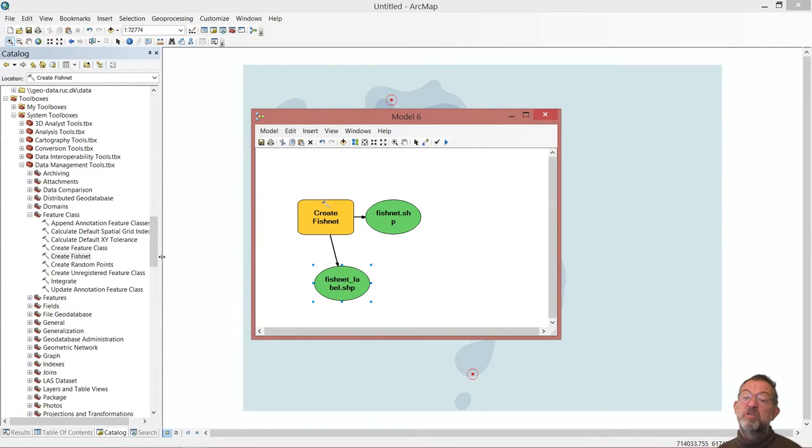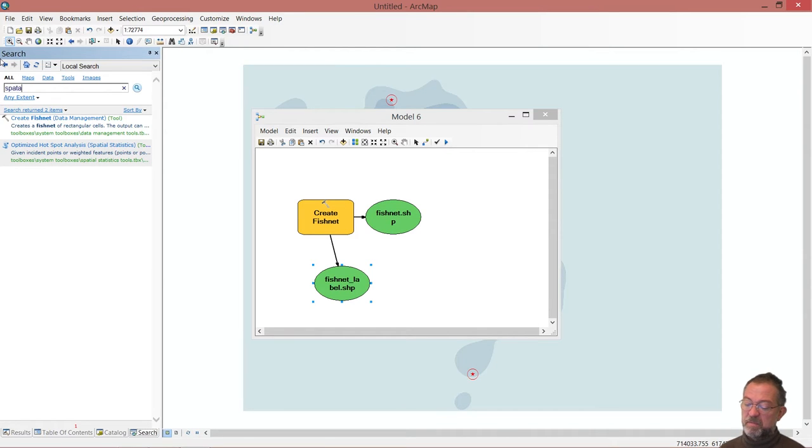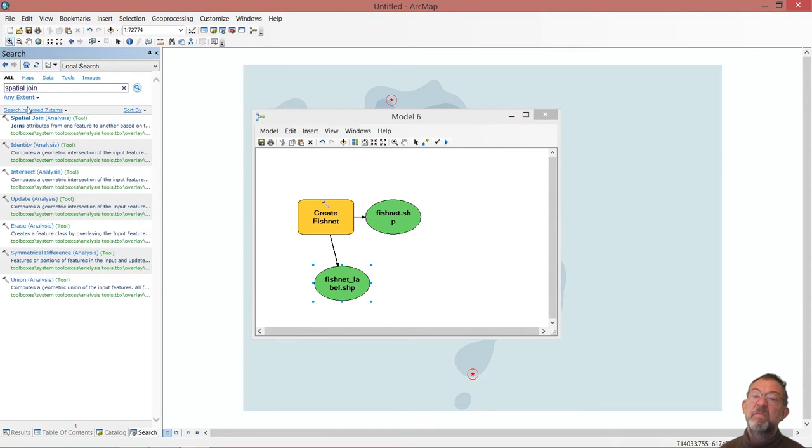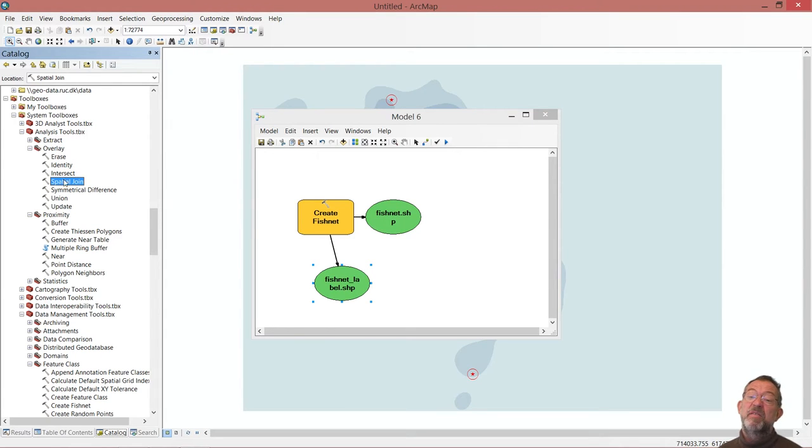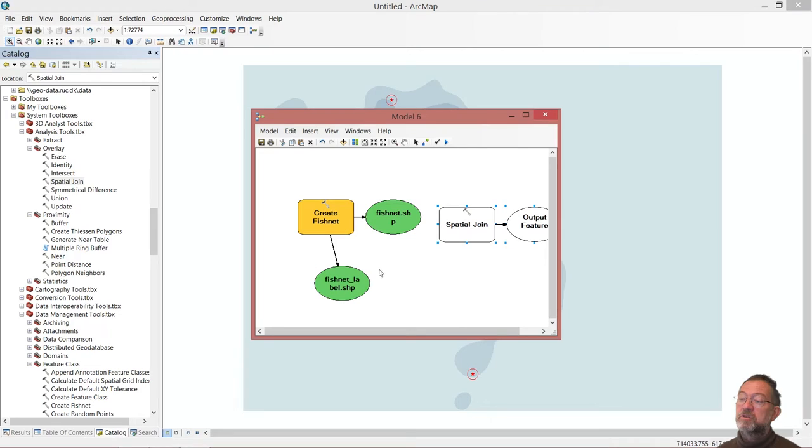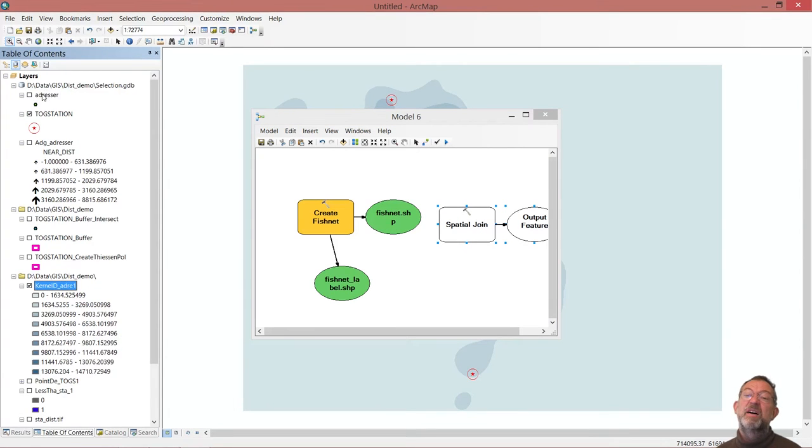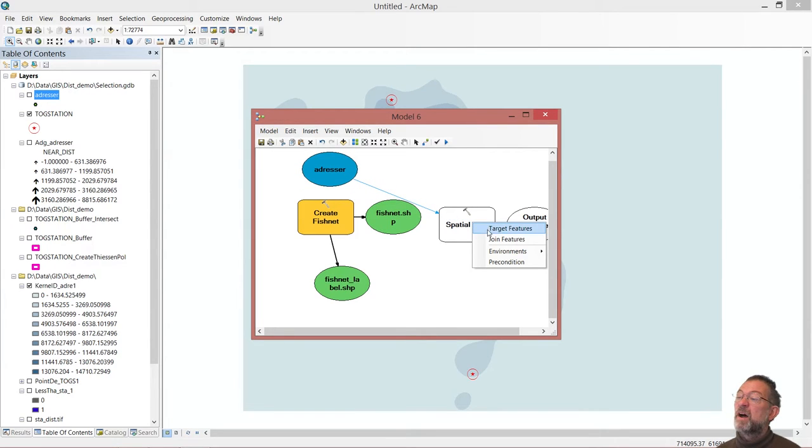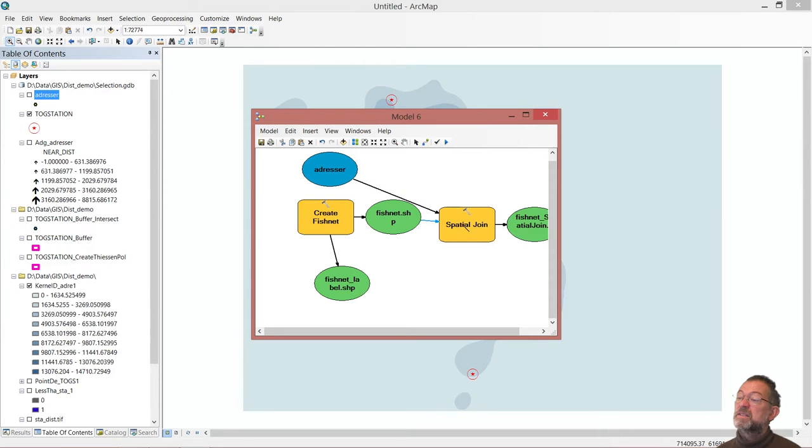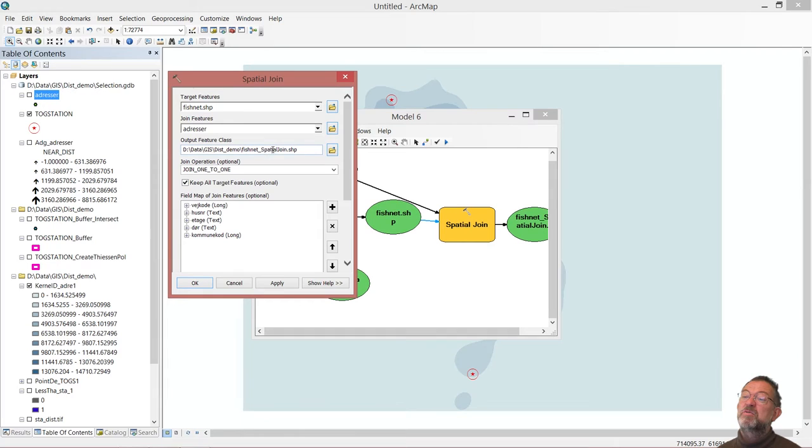So now we have a fishnet. Then we want to do our spatial join. So we have our spatial join up in our analysis tools under overlay. And what we want to do is count addresses, so I'll need my addresses - the real addresses, not my street addresses. This is my joint features and this is my target feature.